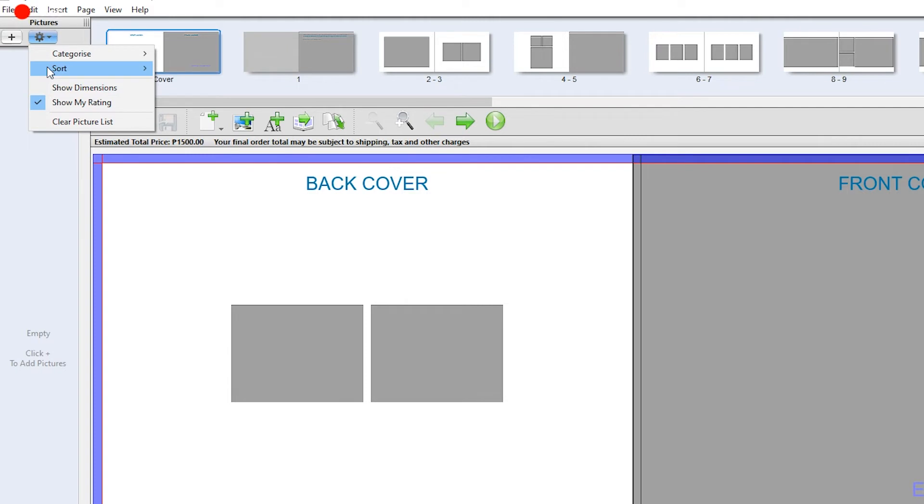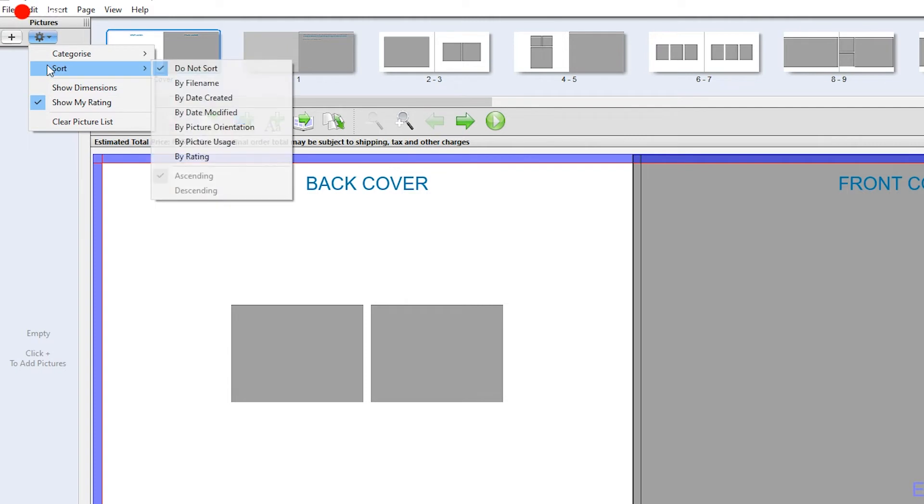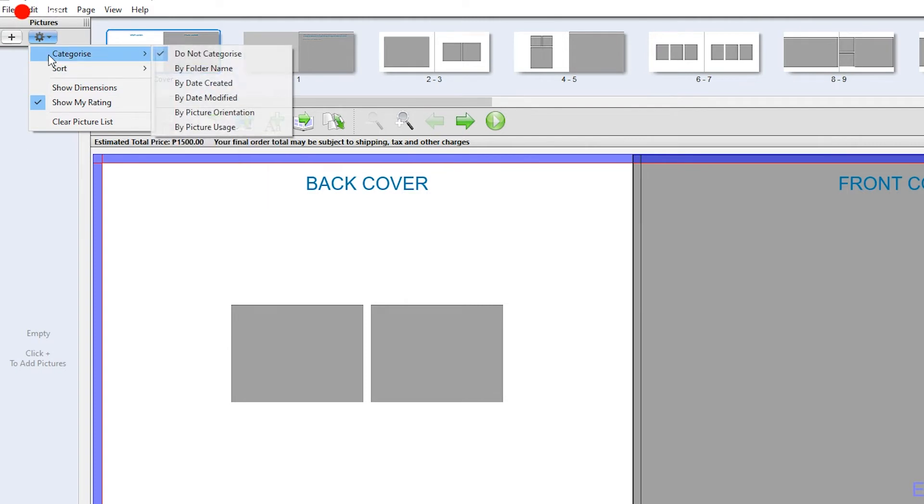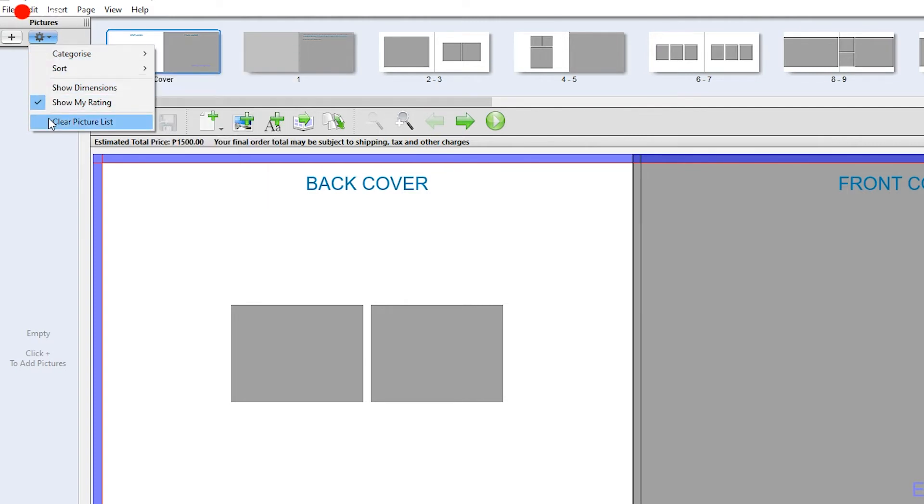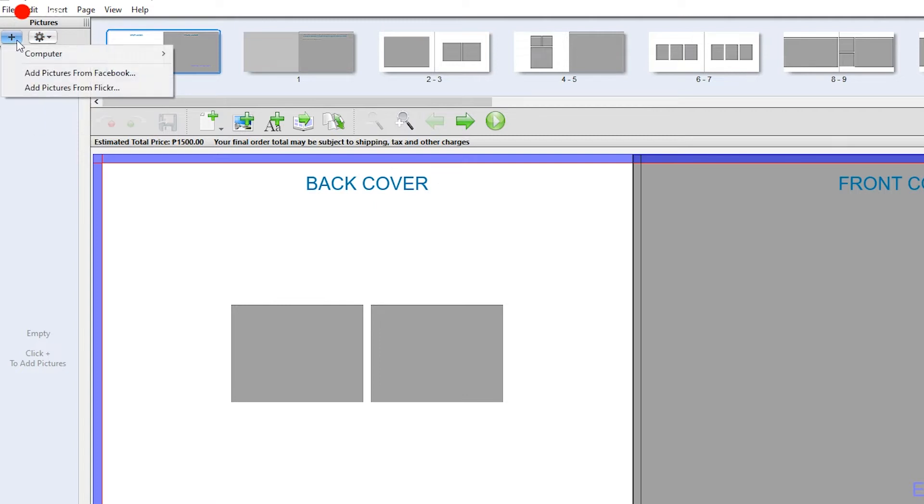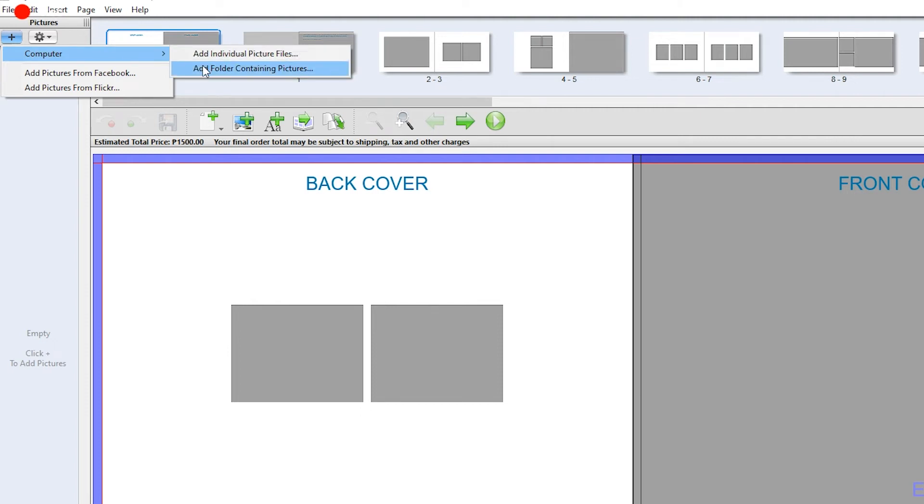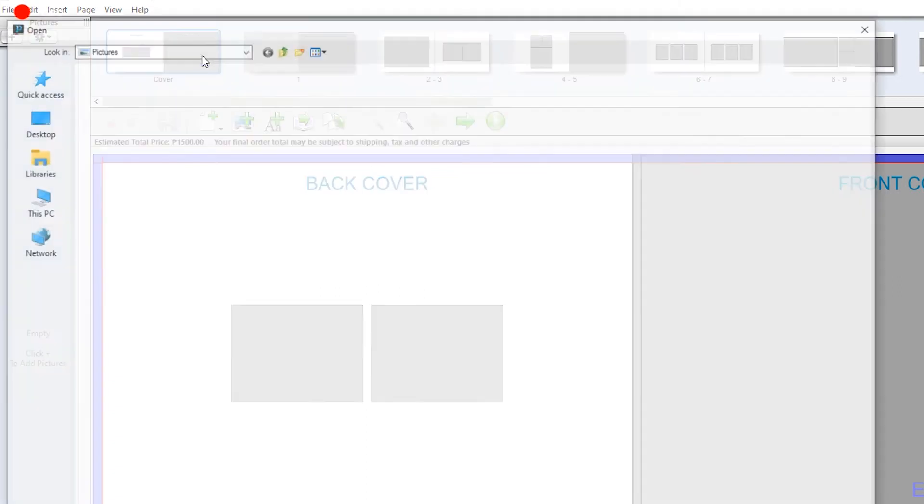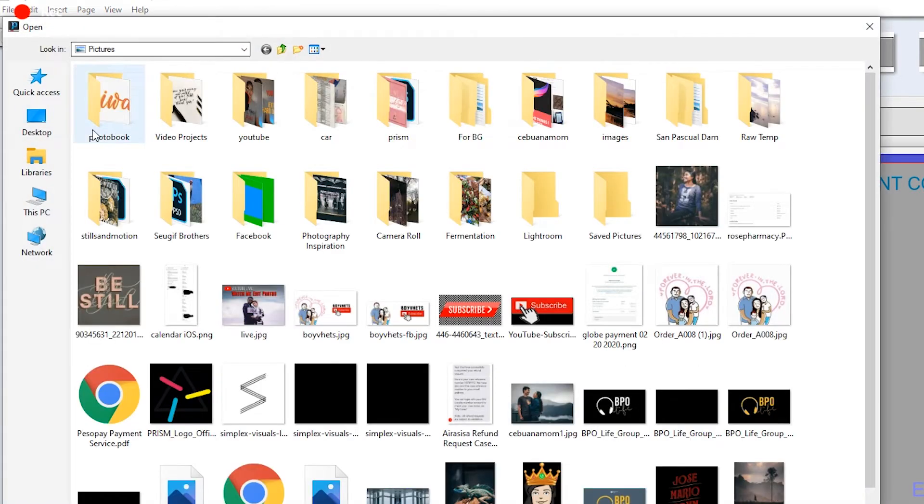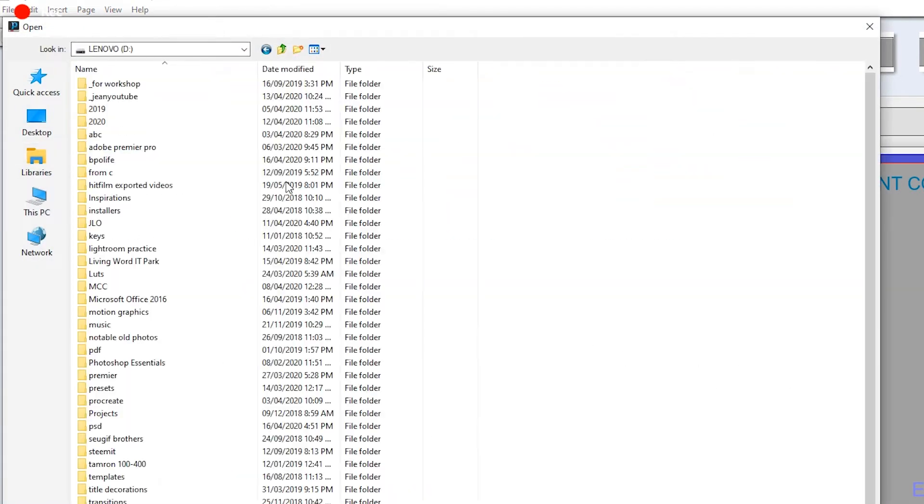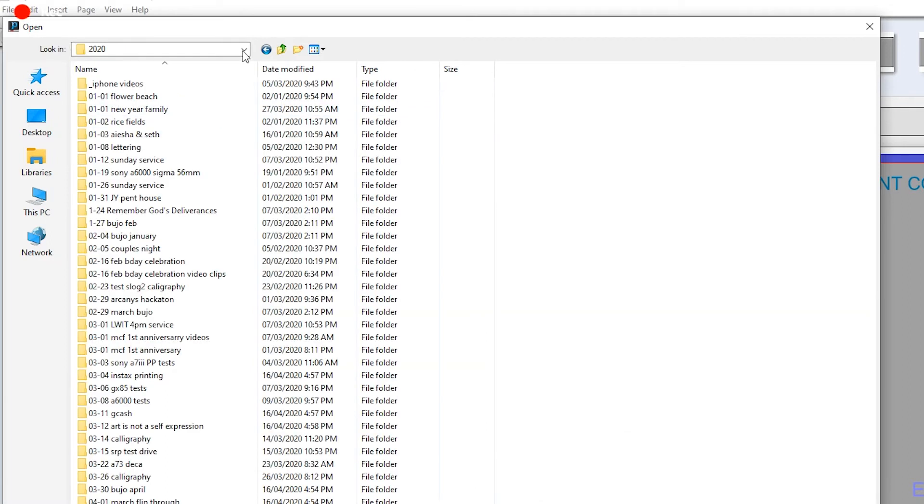So to start the project we need to add the photos first. On the top left hand part you have a plus button where you can add the pictures. There are options such as sorting the photos, rating them, and even clearing the list. Also you can add from some social media sites and from the computer with either individual or the entire folder containing the pictures.